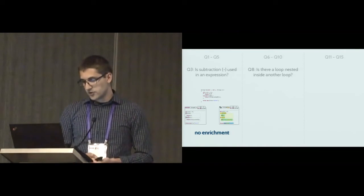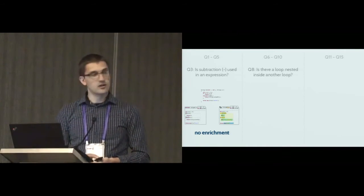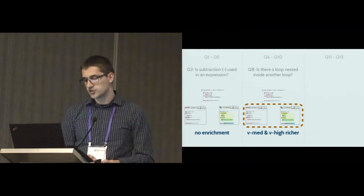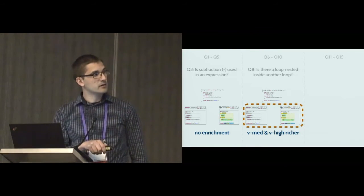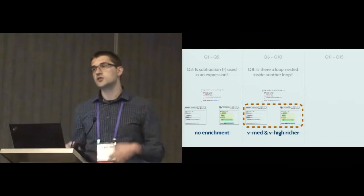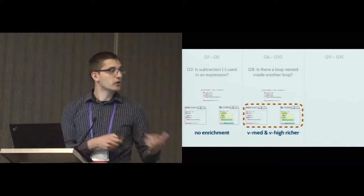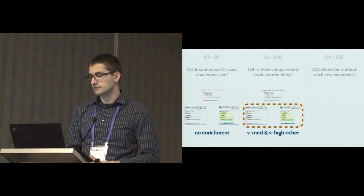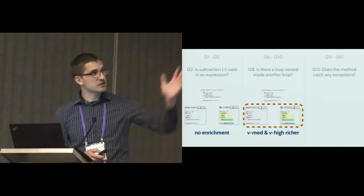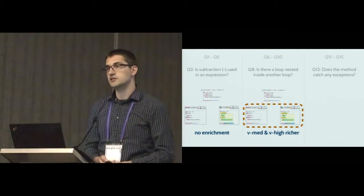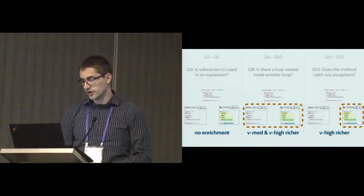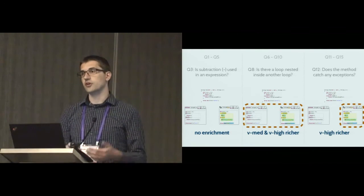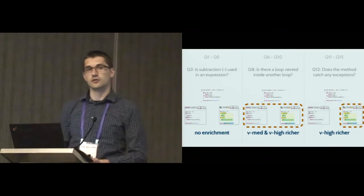An example of a question from the second category is: Is there a loop nested inside another loop? In this category of questions, the medium and high condition provide some sort of enrichment that is relevant for the construct that the question asks about. The last category is: Does the method catch an exception? These are questions where only the richest visualization provides some particular enhancement and the others don't.